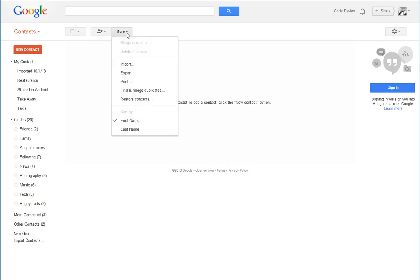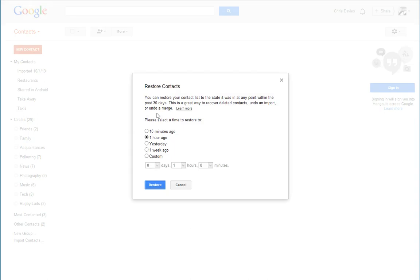When I go to more, I go to restore contacts. I can restore my contacts from anything up to 30 days ago.